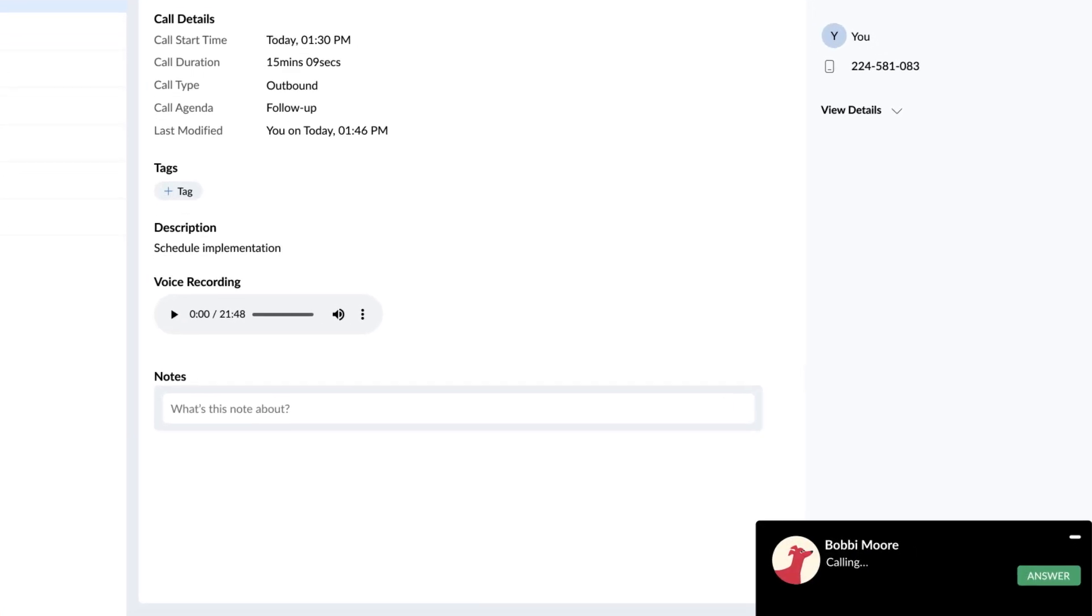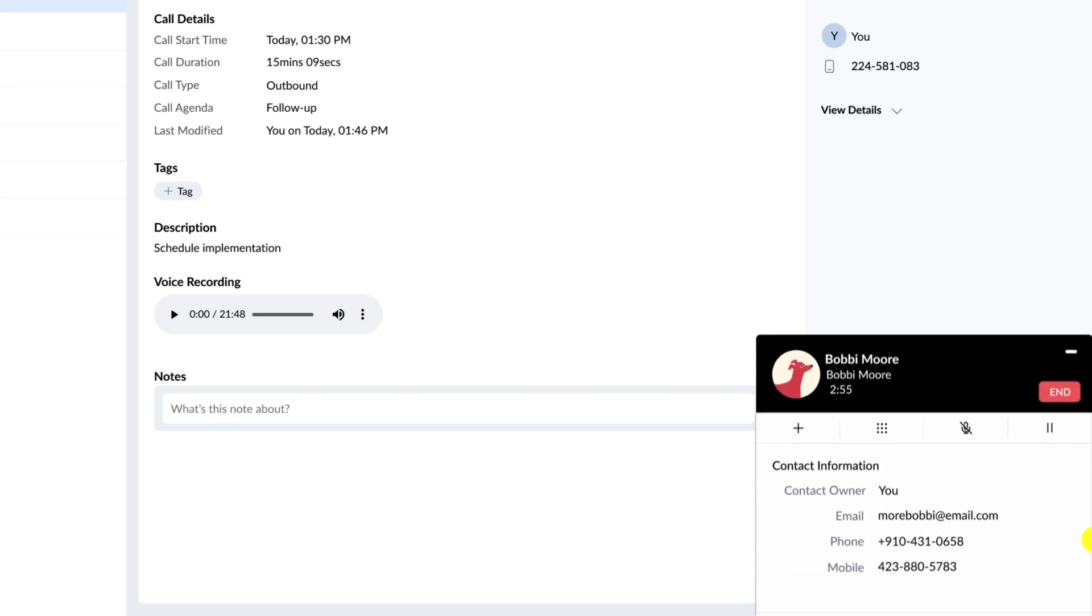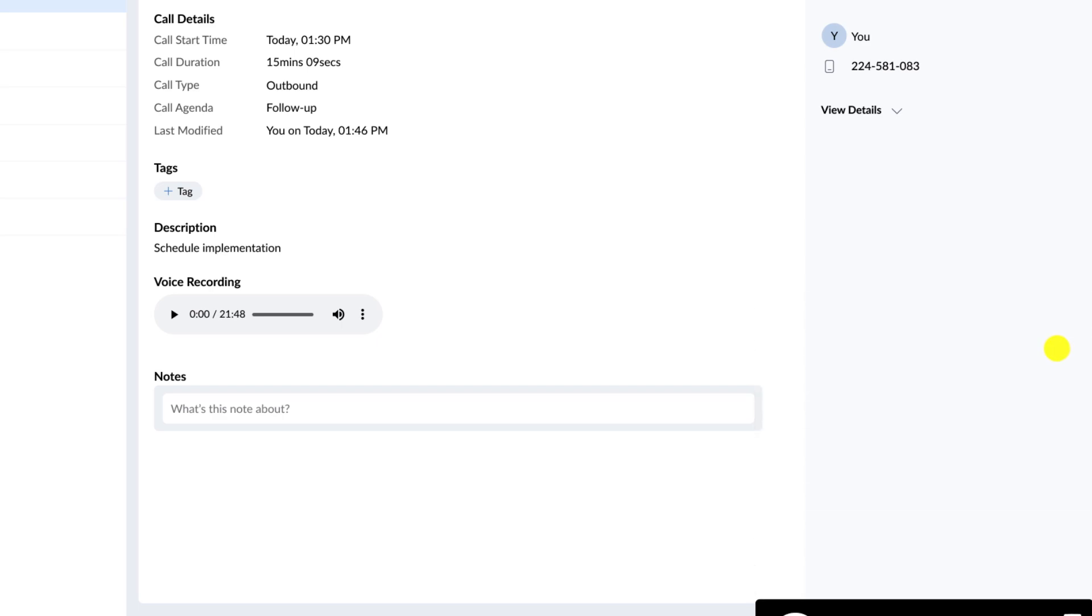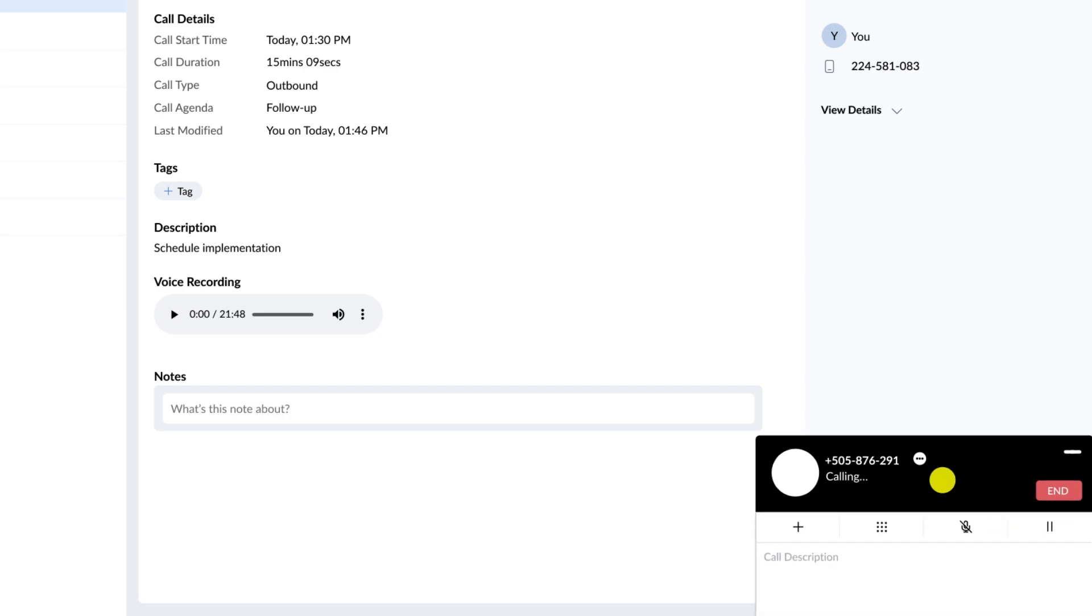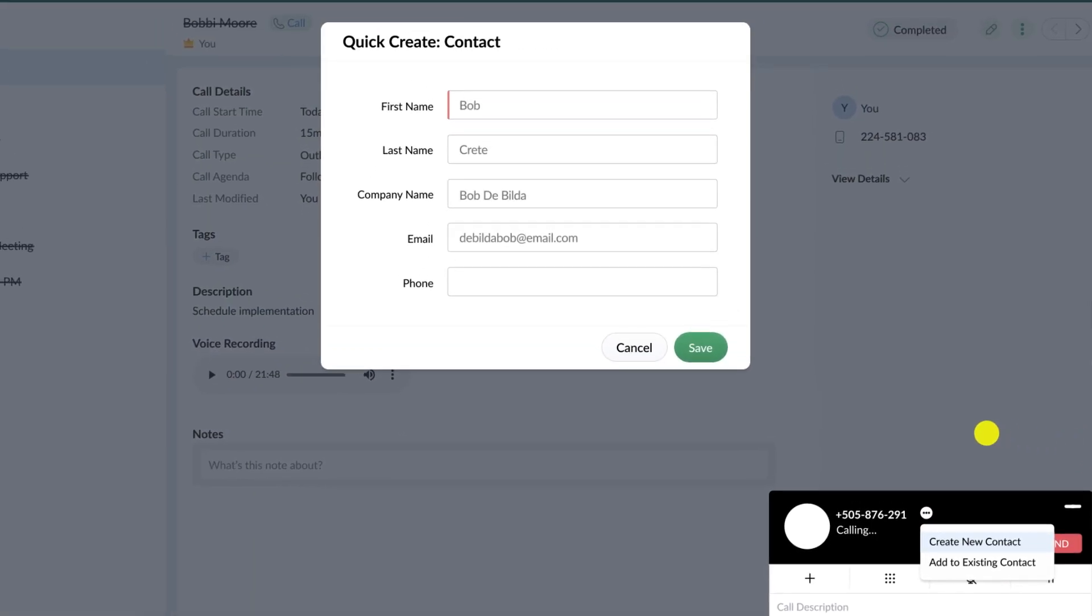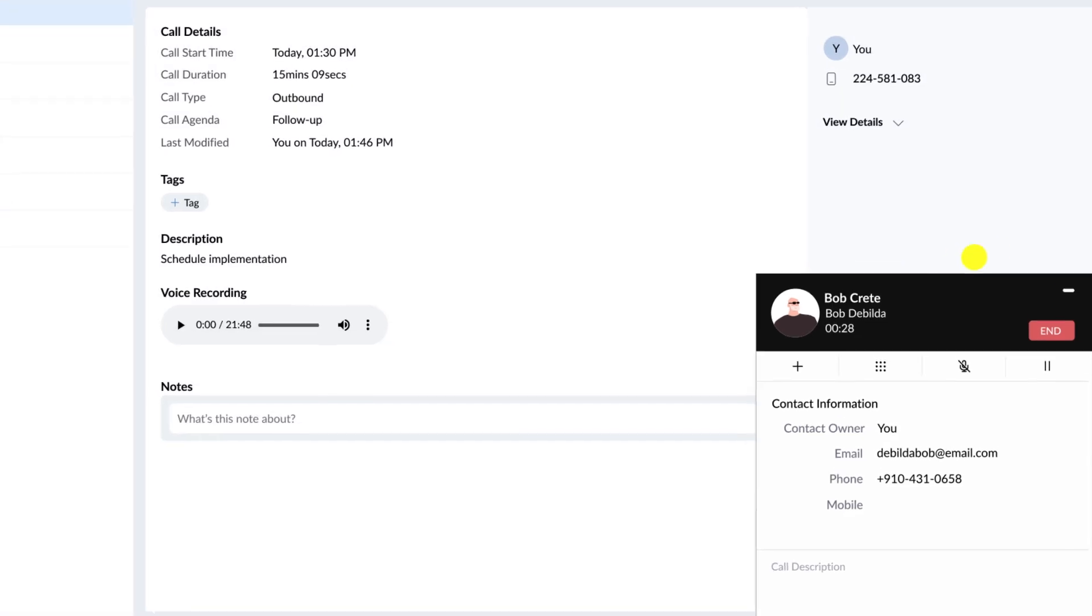Similarly, when you're receiving a call from an existing customer, you will get a prompt with the basic contact details. And if you're getting a call from a new number, then you will have the option to create a new contact without switching between applications.